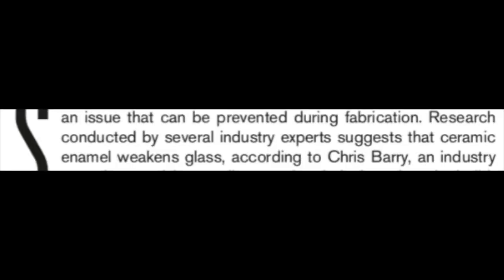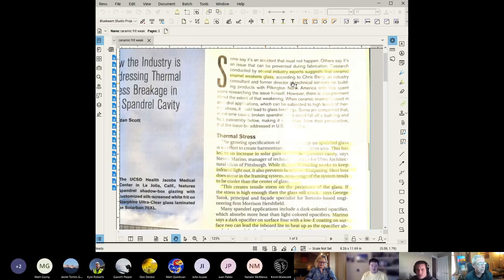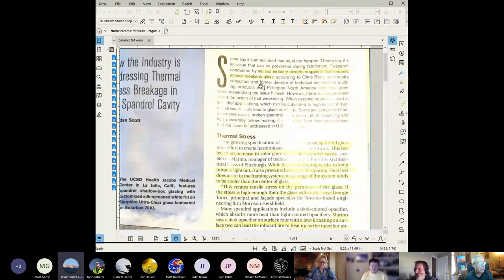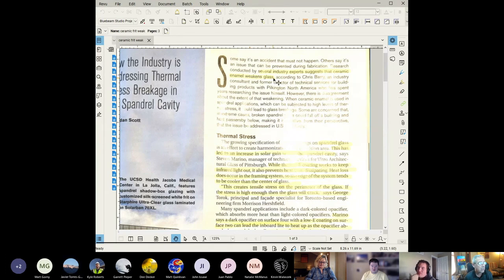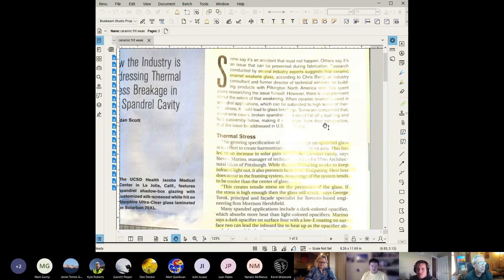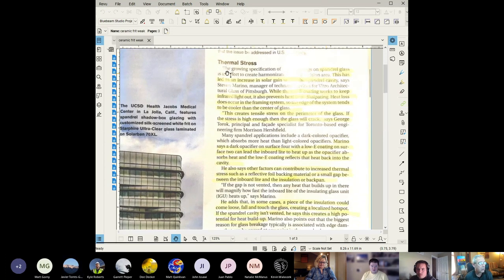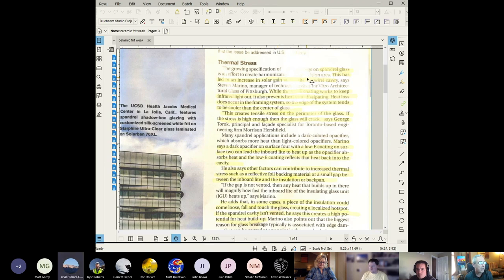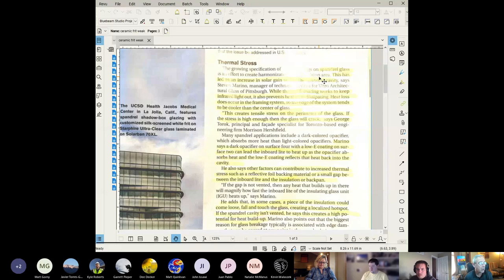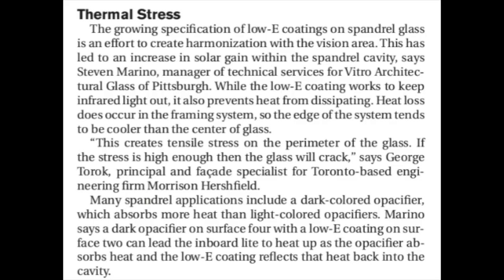This is used a lot whenever they have spandrels that have shadow boxes and insulation behind the shadow box. Evidently there's many research projects that are being conducted. Several industry experts suggest that ceramic enamel is weakening glass and it gets into thermal stresses.